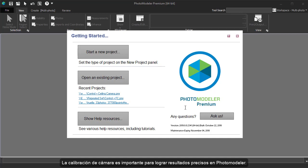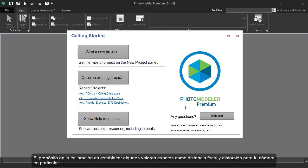Camera calibration is important for achieving accurate results in PhotoModeler. The purpose of camera calibration is to determine the exact values such as focal length and lens distortion for your particular camera.